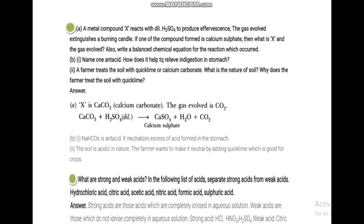A farmer treats the soil with quicklime (calcium carbonate). What is the nature of the soil and why does the farmer treat it with quicklime? The fertilizer added to soil can be acidic or basic depending on the pH value of the soil. If calcium carbonate is being used, and calcium carbonate is a base, it means the soil is being treated with a basic substance.